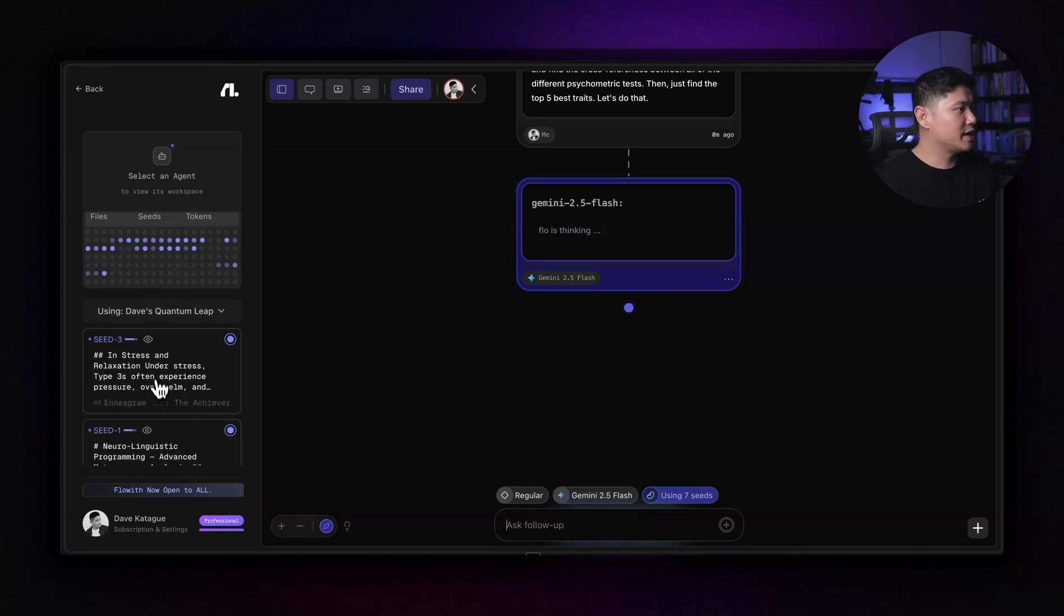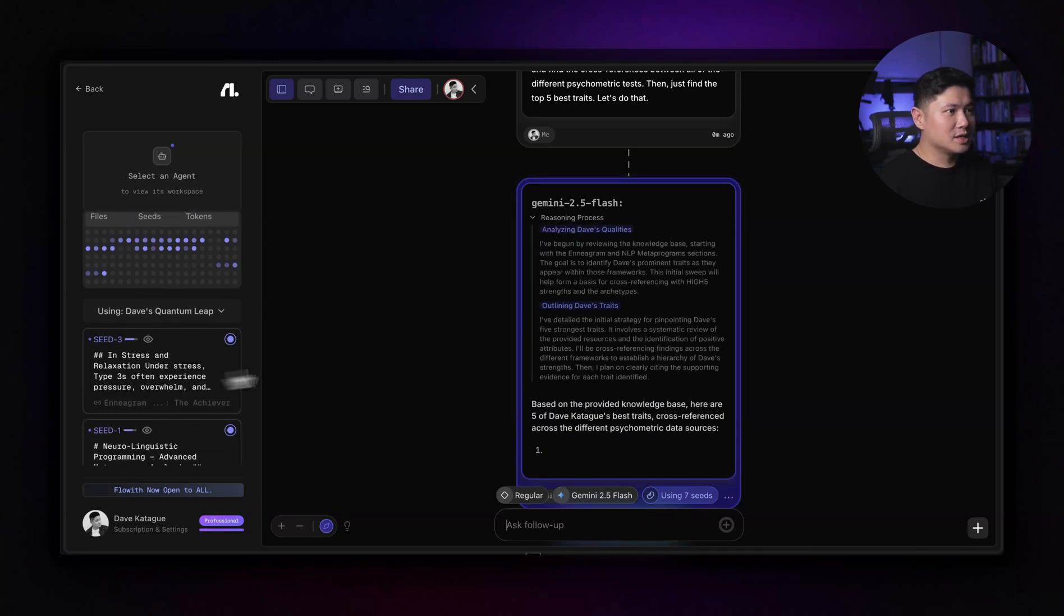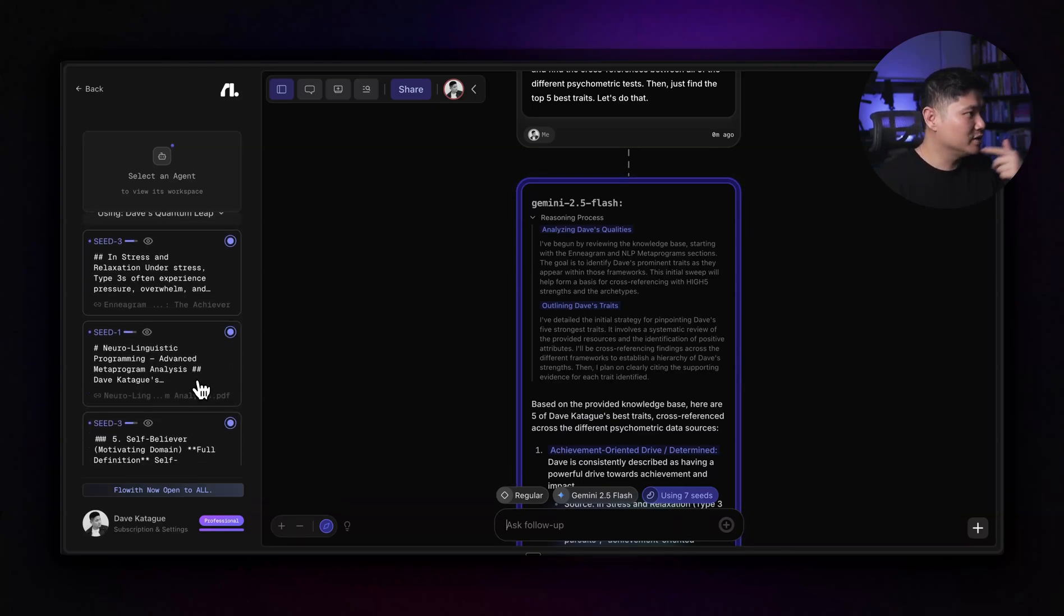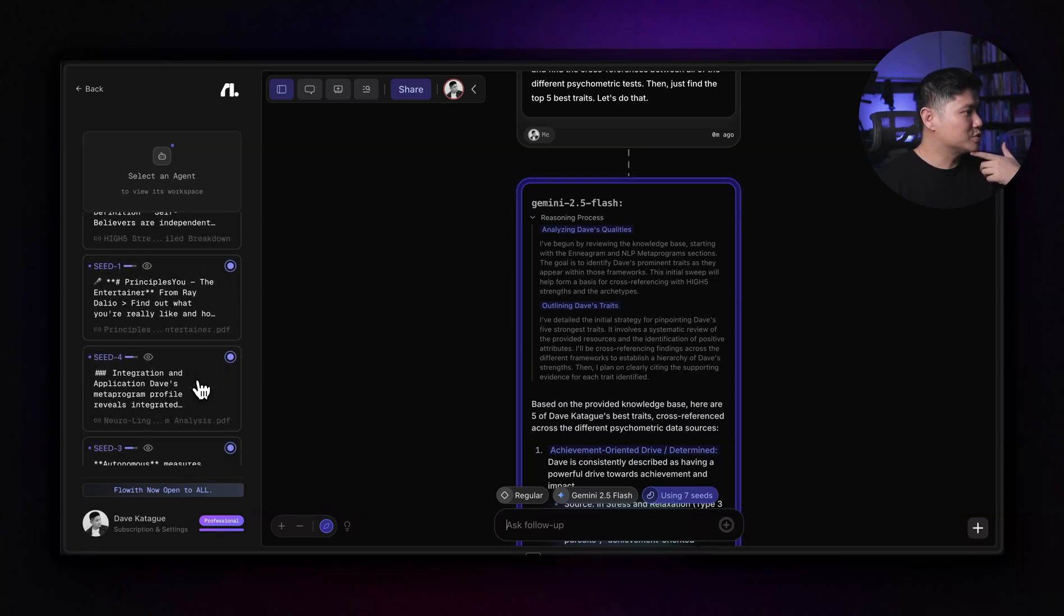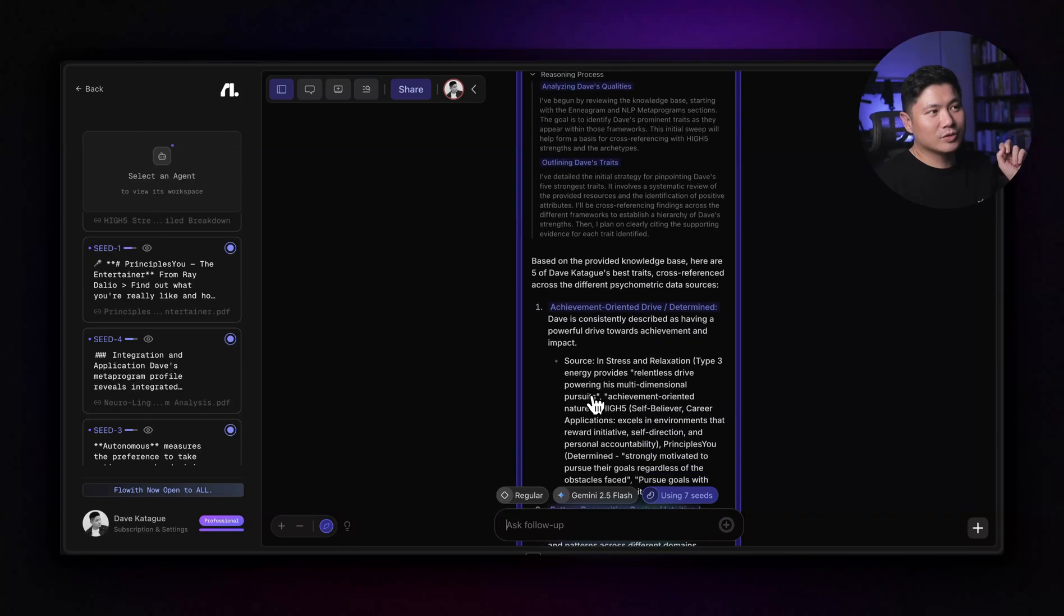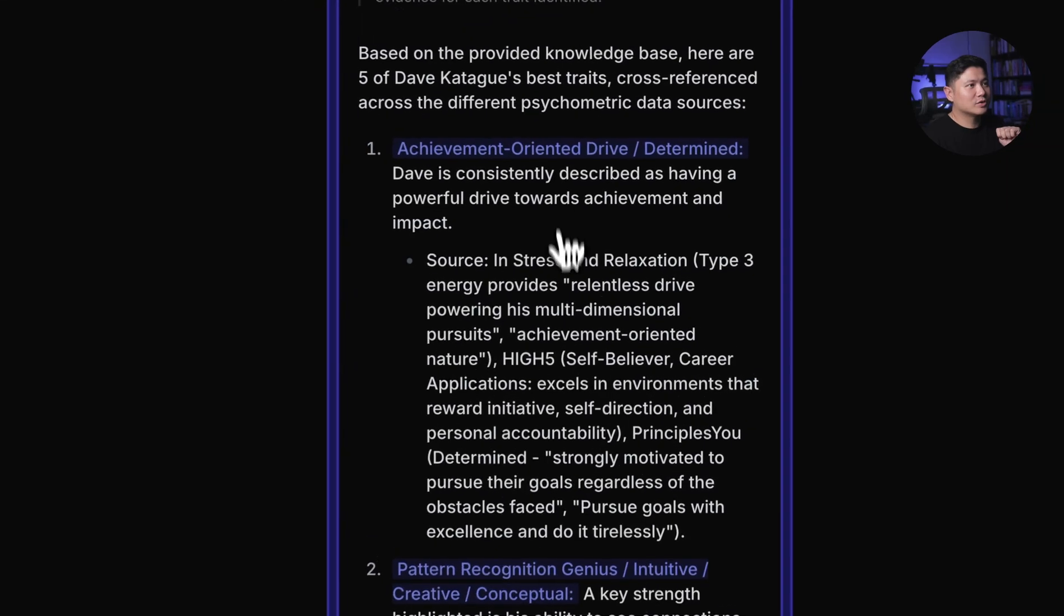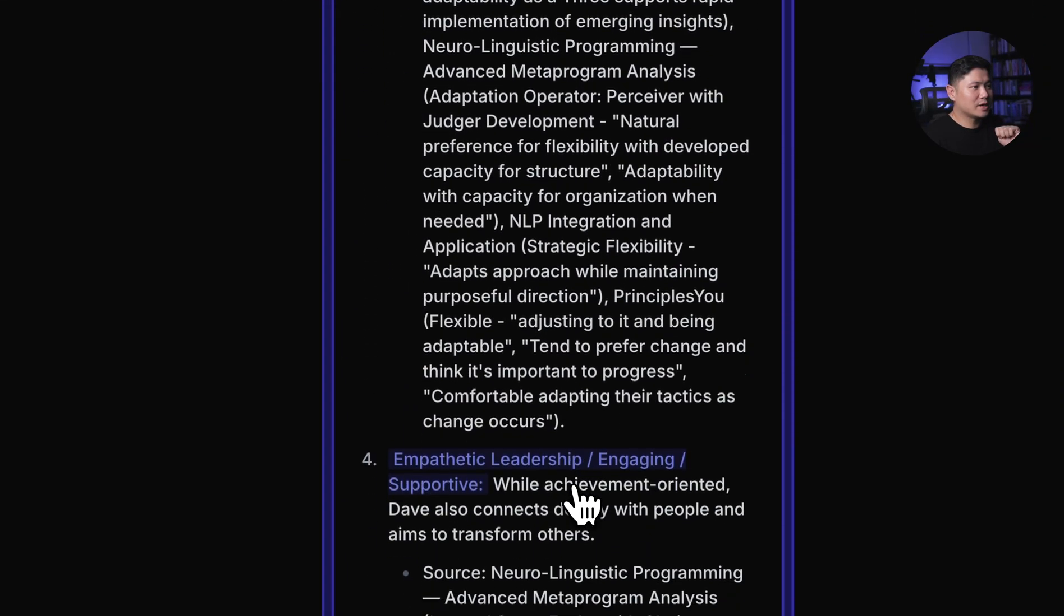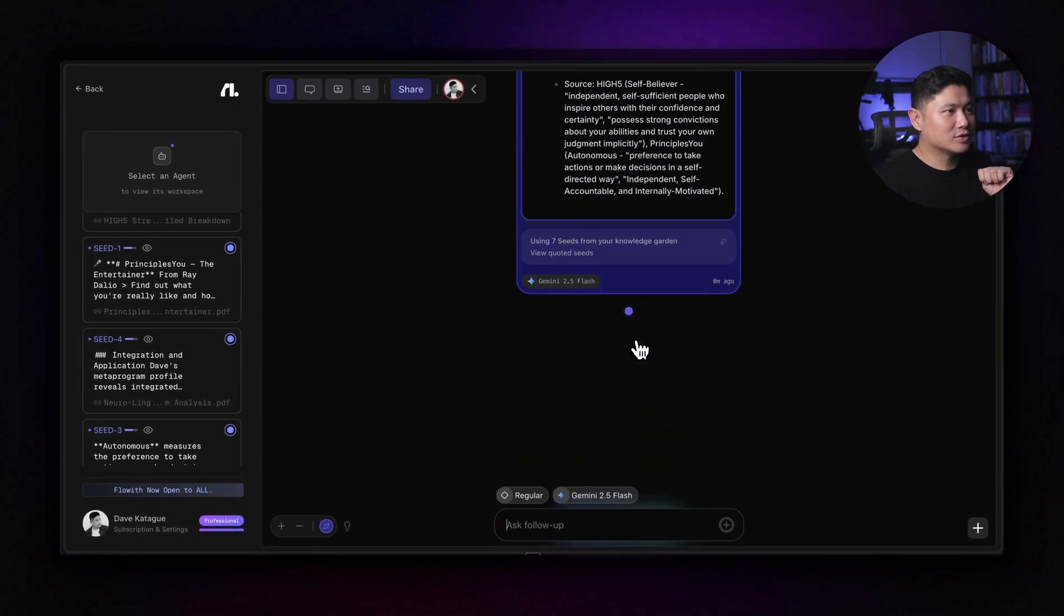So in stress and relaxation type three. So that's using the, which one is that? So that's using the Enneagram profile. There's neurolinguistic profiling, my high five, and then principles you neurolinguistic profile. And then so here it actually went through like all of those different files and it found the most relevant and useful. And it actually broke down achievement orientated, pattern recognition, and then here adaptable and flexible, empathic leadership, and then self-confident, self-believer autonomous.